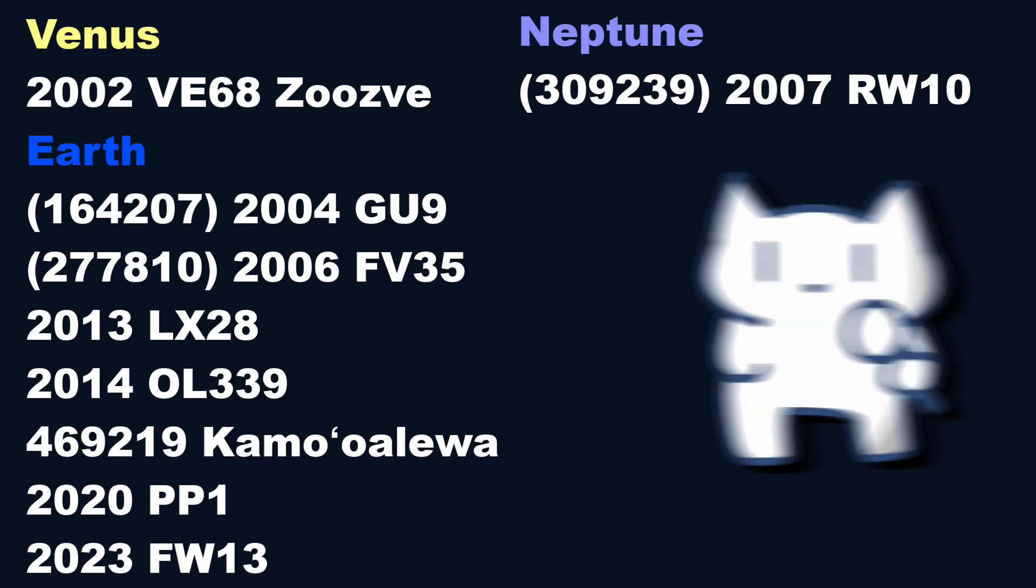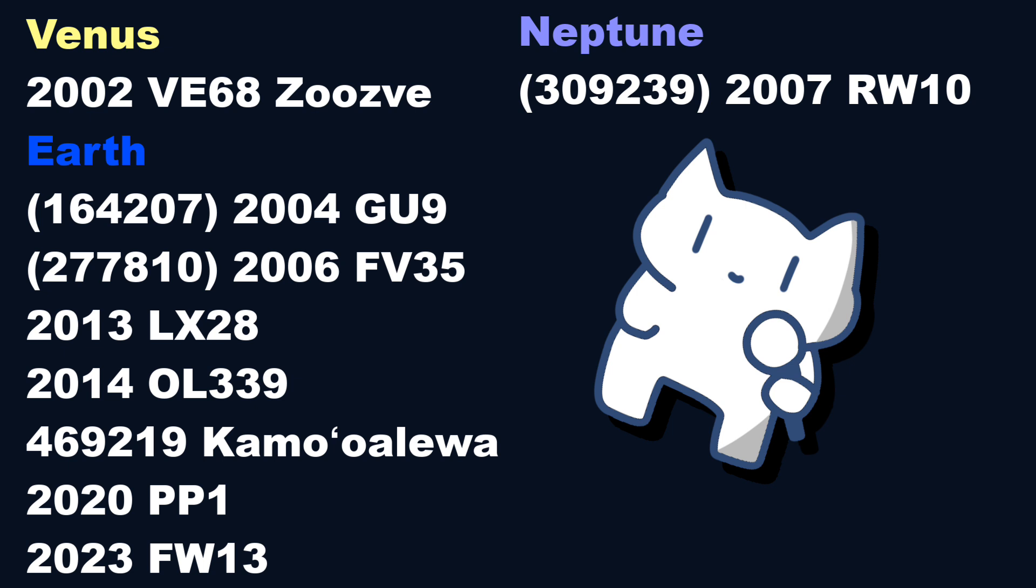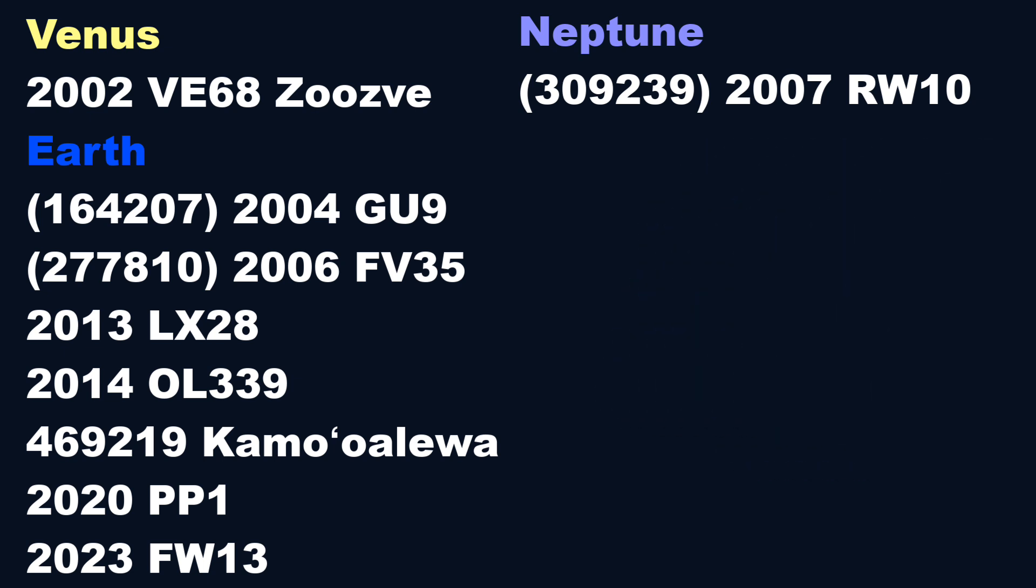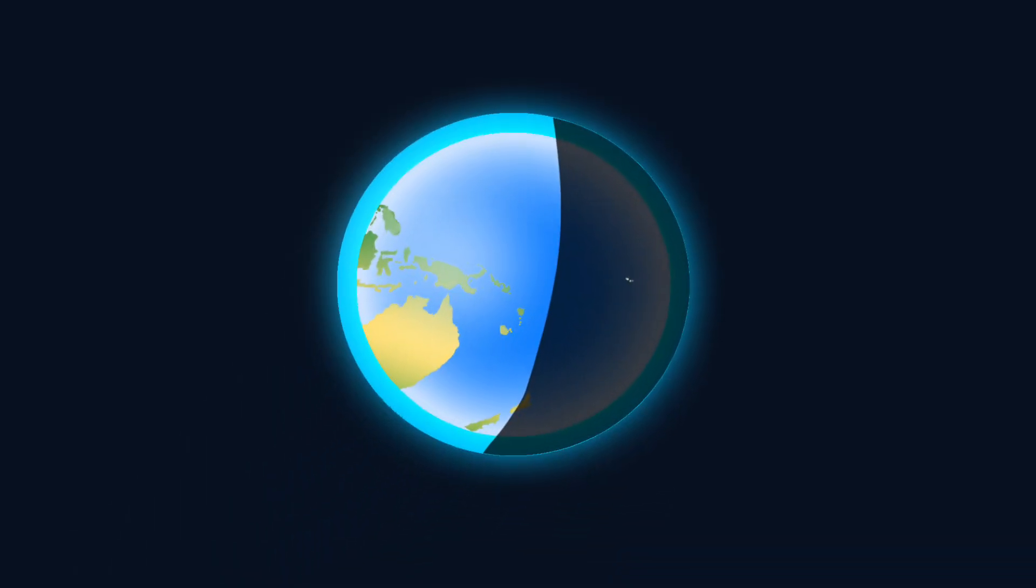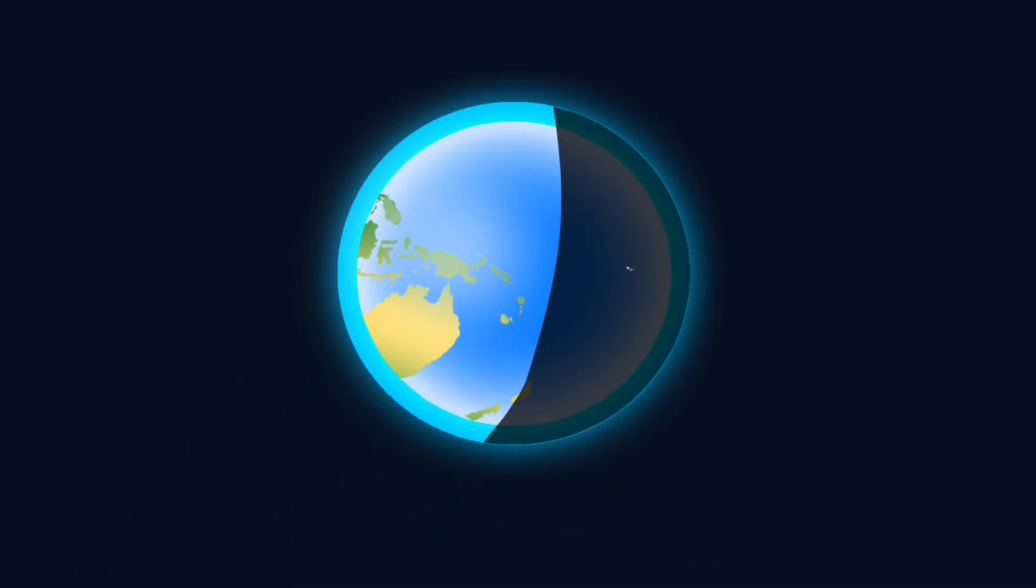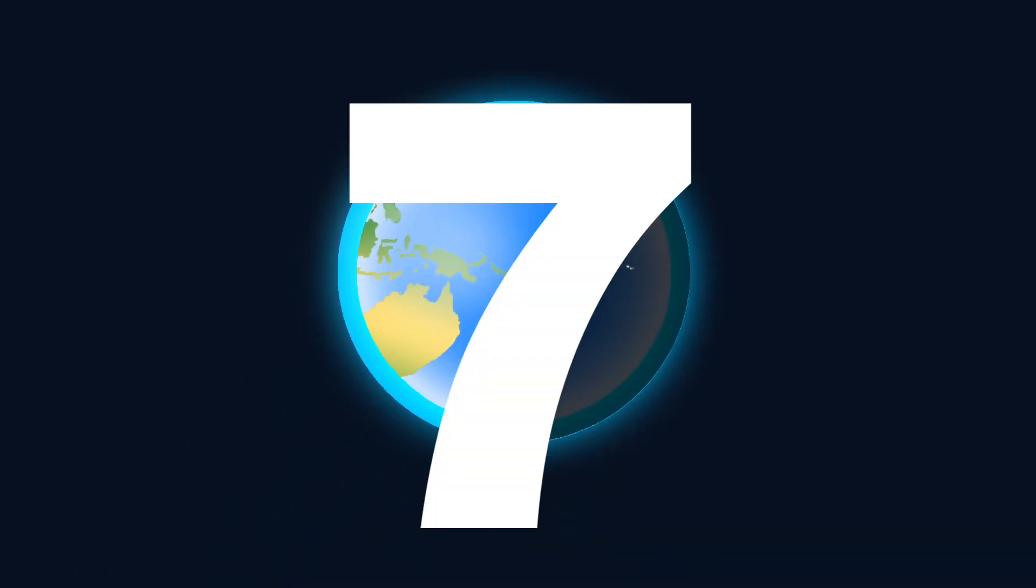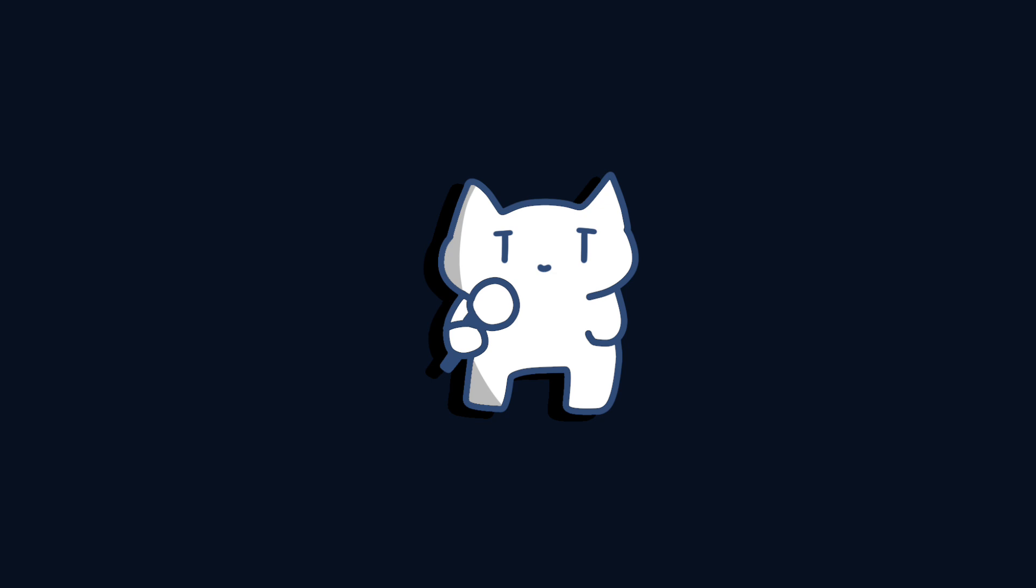Most catalogued quasimoons belong to Earth. By 2024, the Earth is known to have seven quasimoons. But you might still be confused.